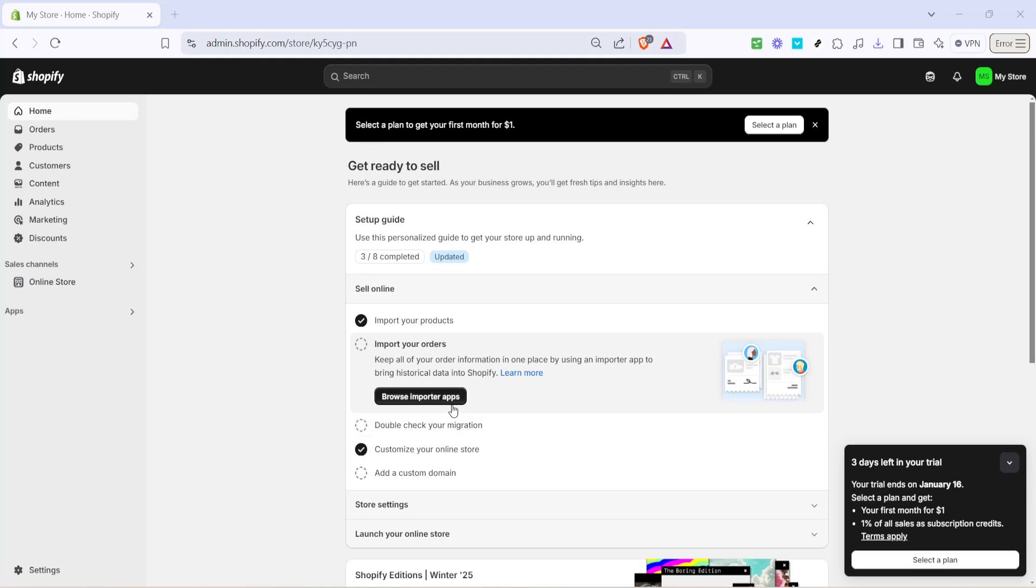In today's video I'm going to teach you how to add quick links on Shopify, a crucial tutorial for beginners. Let's dive right in.